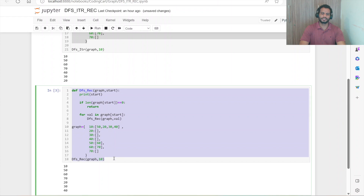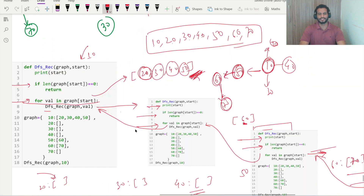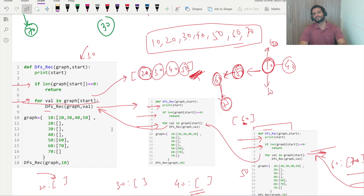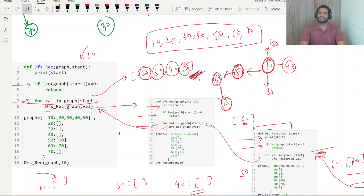That's all about DFS traversal using recursion. I hope you understood this simple logic and this line-by-line explanation. If you learned something new please like our videos and subscribe to our channel Coding Card. Stay tuned — in the next video I will be explaining BFS traversal again with the help of both iteration and recursion. Thanks for watching.